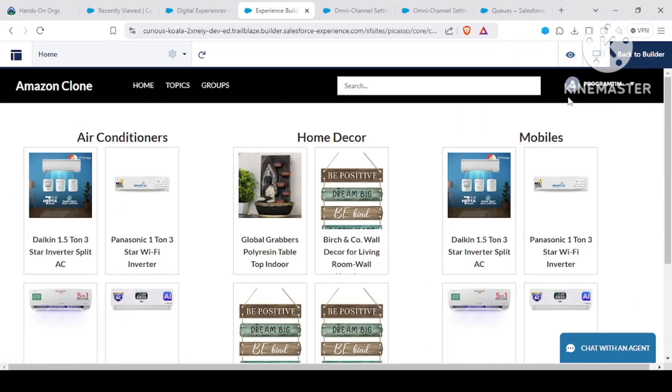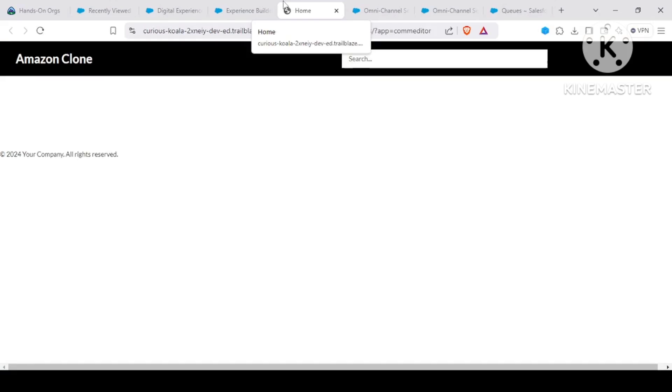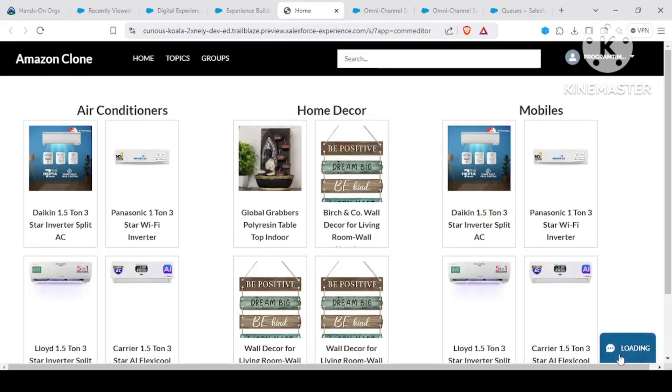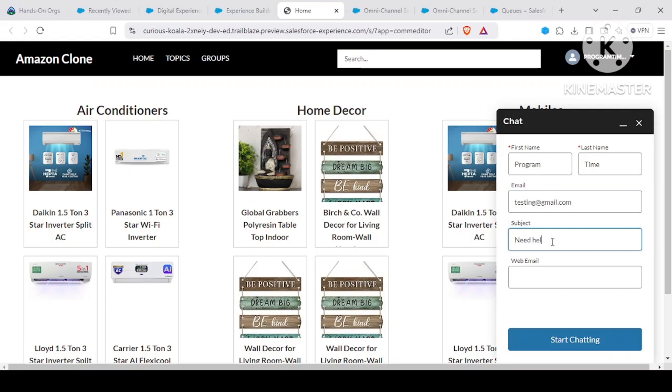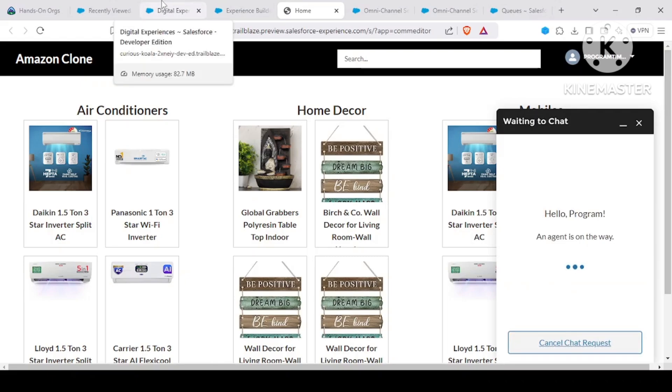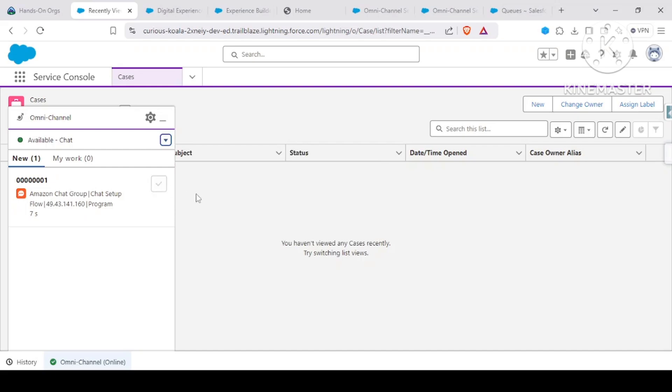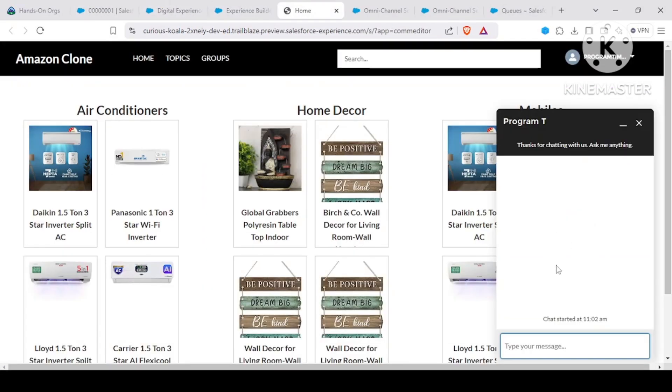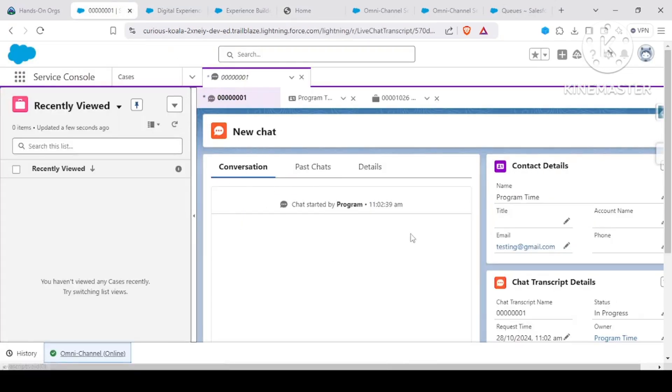If I do just a preview, we can see that chat with an agent is there. Let's say my email is testing321@this, and need help with solar panel, and start chatting. It would trigger omnichannel chat in here, and if I click this, my chat between me and the customer started.